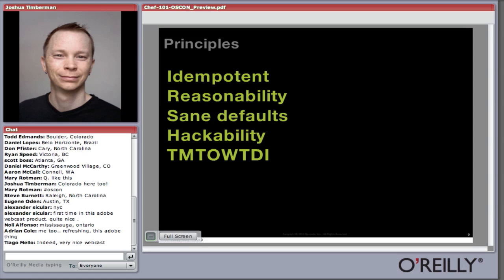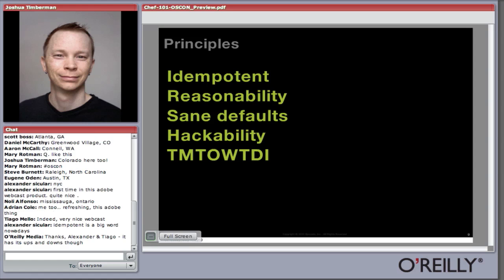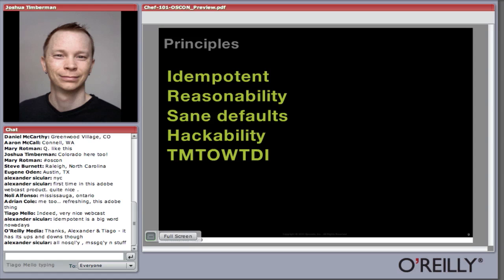Here is a brief list of core principles behind Chef's design. First, it is idempotent — the mathematical principle that multiple applications of the same action do not change the outcome. Every time you run Chef, it does only what it needs to configure the systems as defined. If you tell a package to install and it's already installed, Chef will detect that and move on. Next, Chef is reasonable and has sane defaults that are easily changed. You know more about your infrastructure than Chef does, so you can configure your systems in a meaningful way. If you can't, we consider that a bug in Chef.